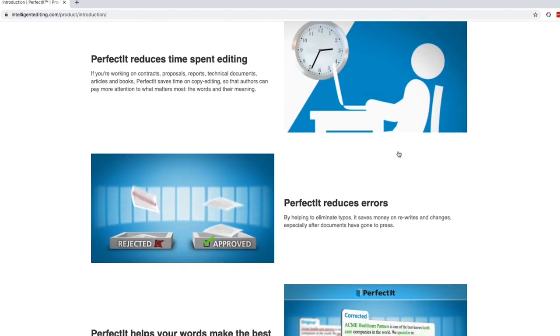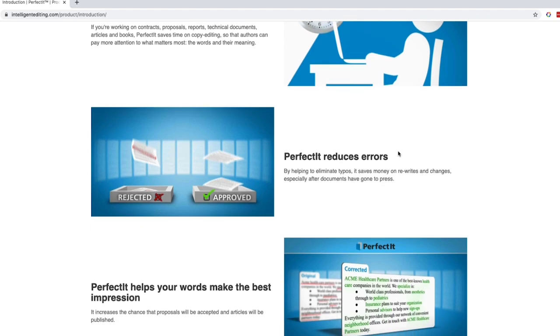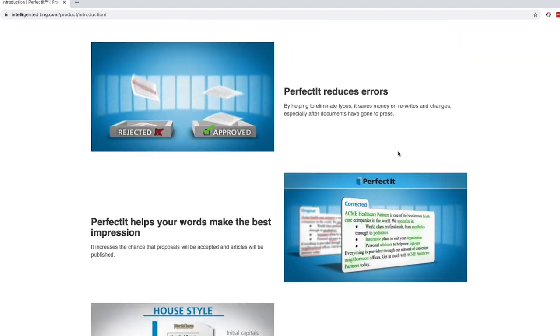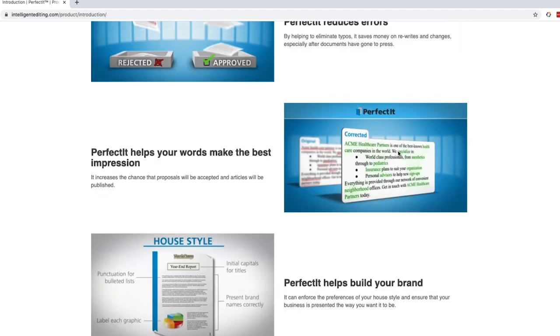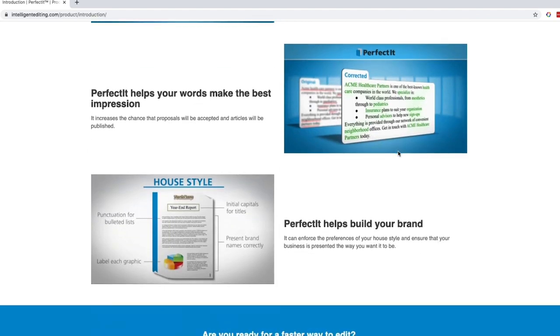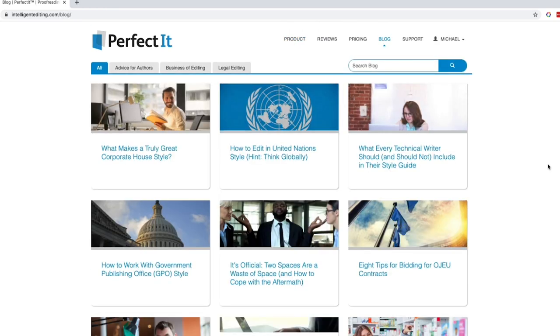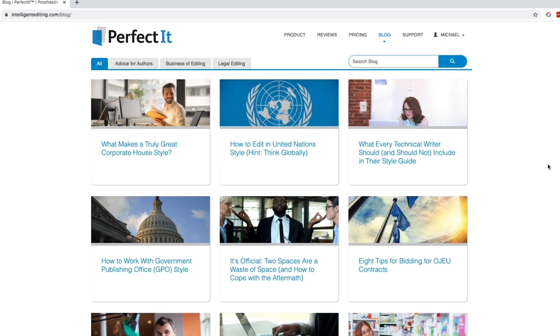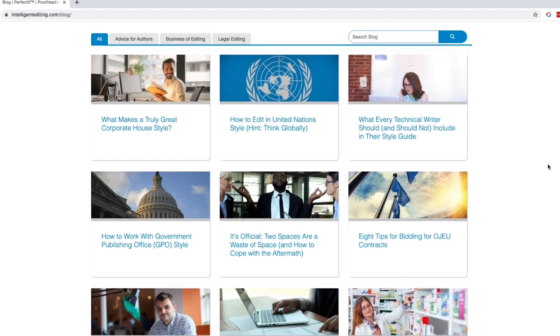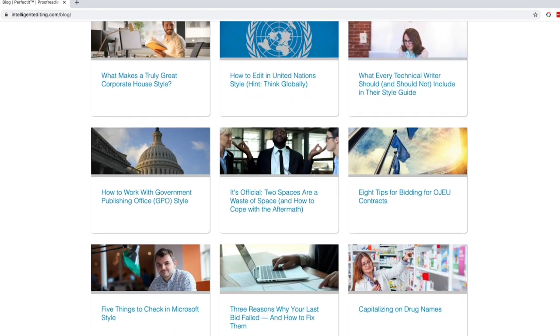So you may just want to ask your editor, hey, do you use PerfectIt or some sort of proofreading software that's not Grammarly or ProWritingAid? And if the answer that they give you is no, well, then you're going to help yourself out and do yourself a lot of favors by purchasing this.